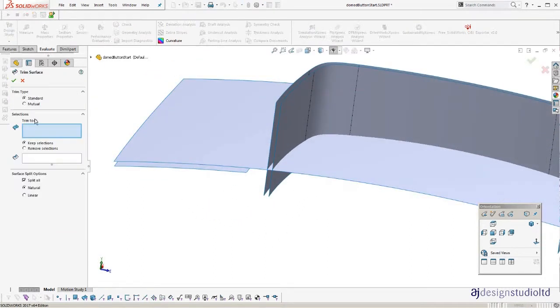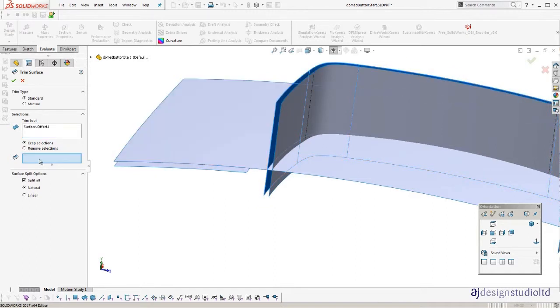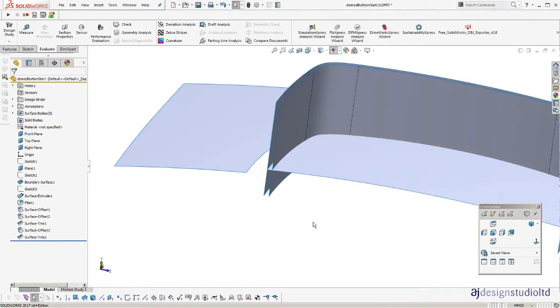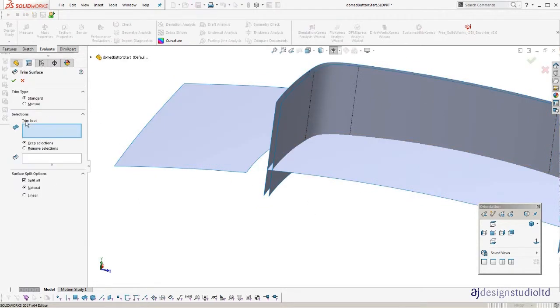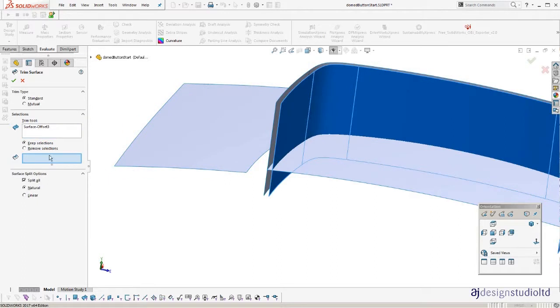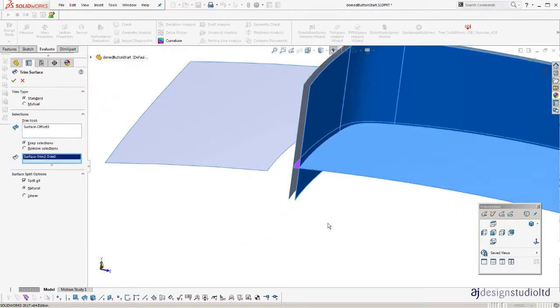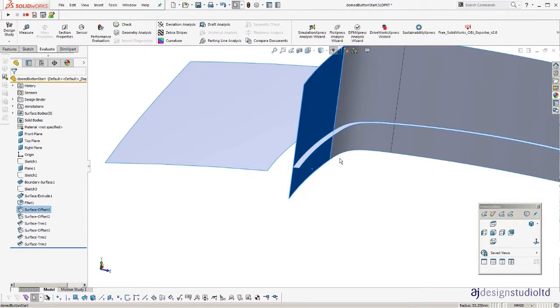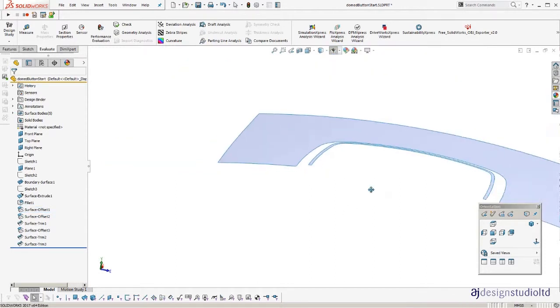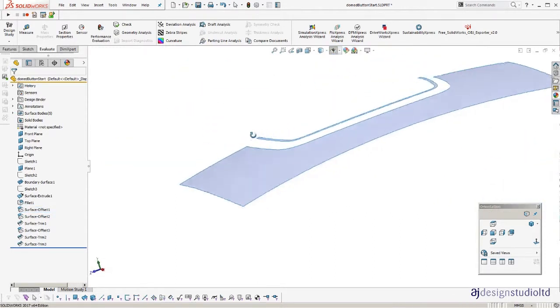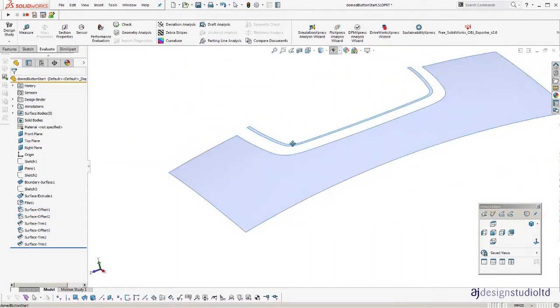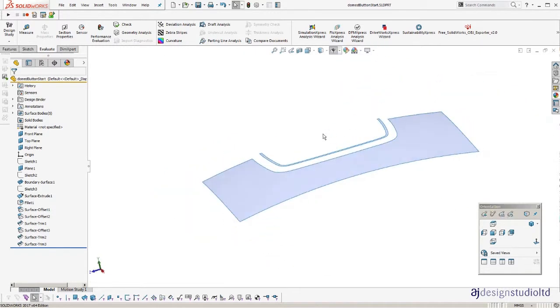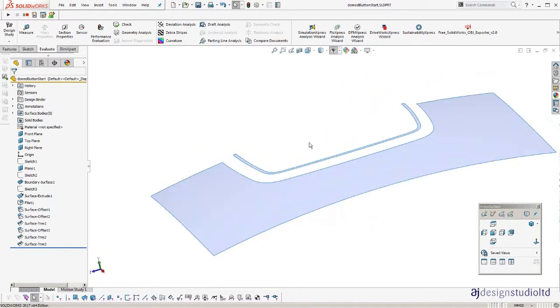Now we'll insert one more offset surface which will create the flat area. Now we're going to trim. Keep that. That's the outer of the flat. Well it's not a flat, it's just an offset of the curved main surface. OK. Now we can hide our tool surfaces there which are the offsets. So you can see that is this offset surface, little ring surface that's going to run around the top of the button.